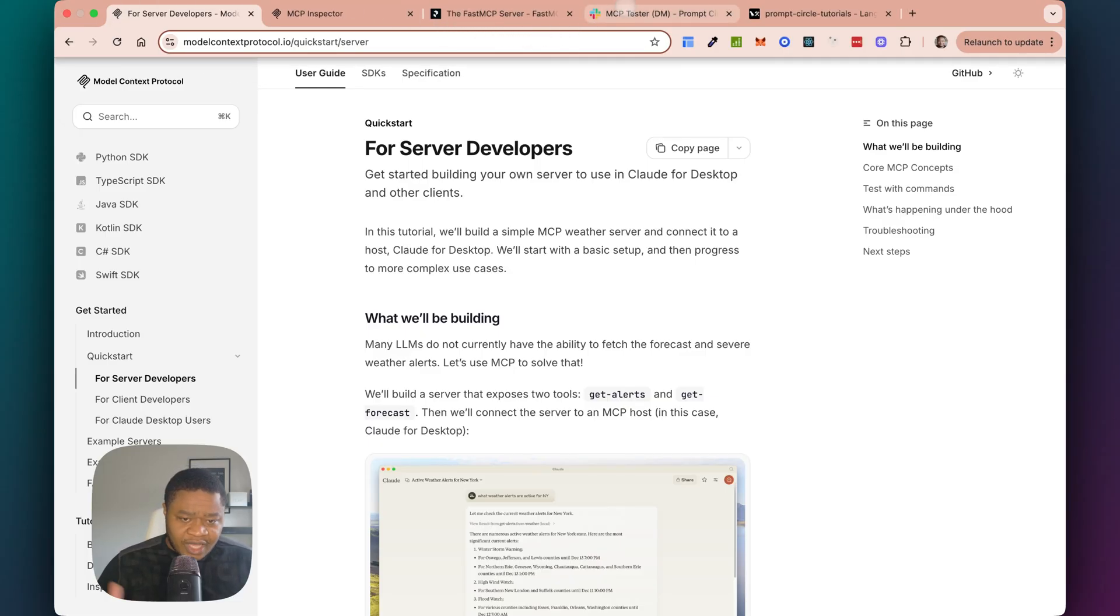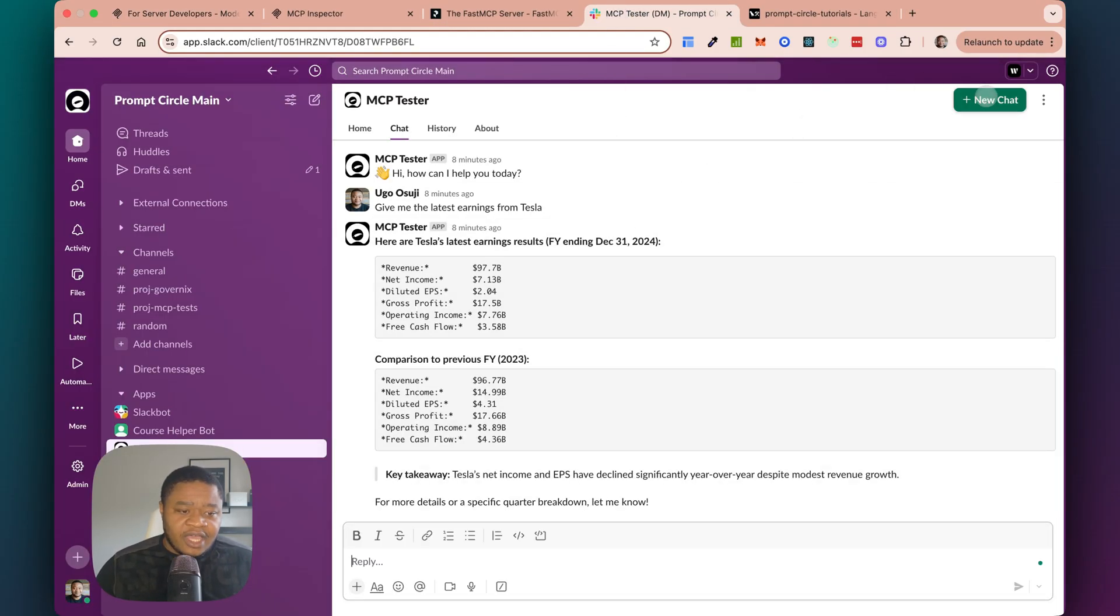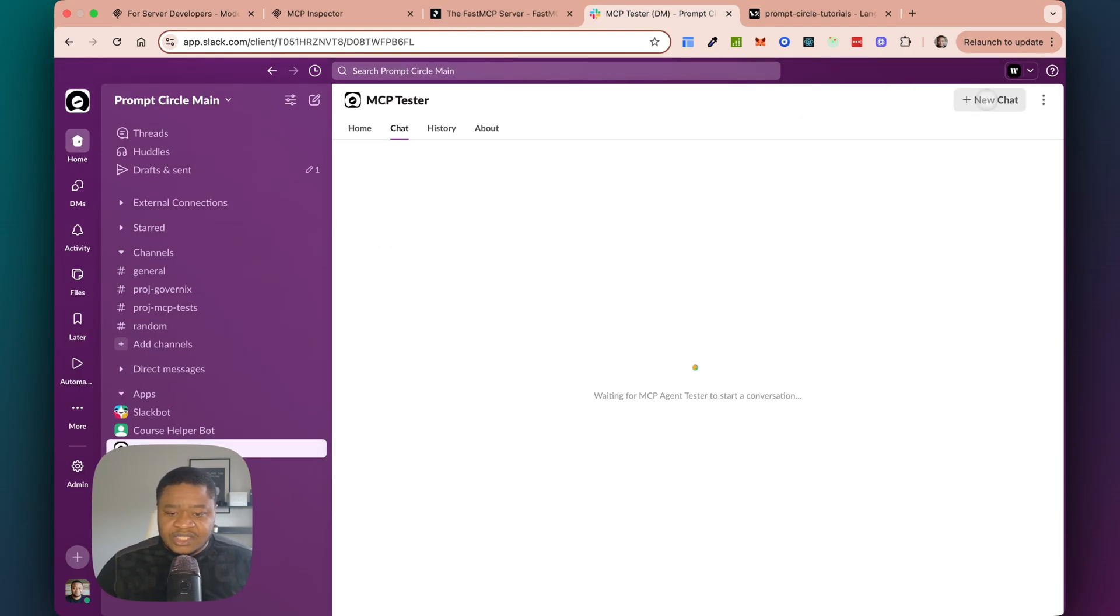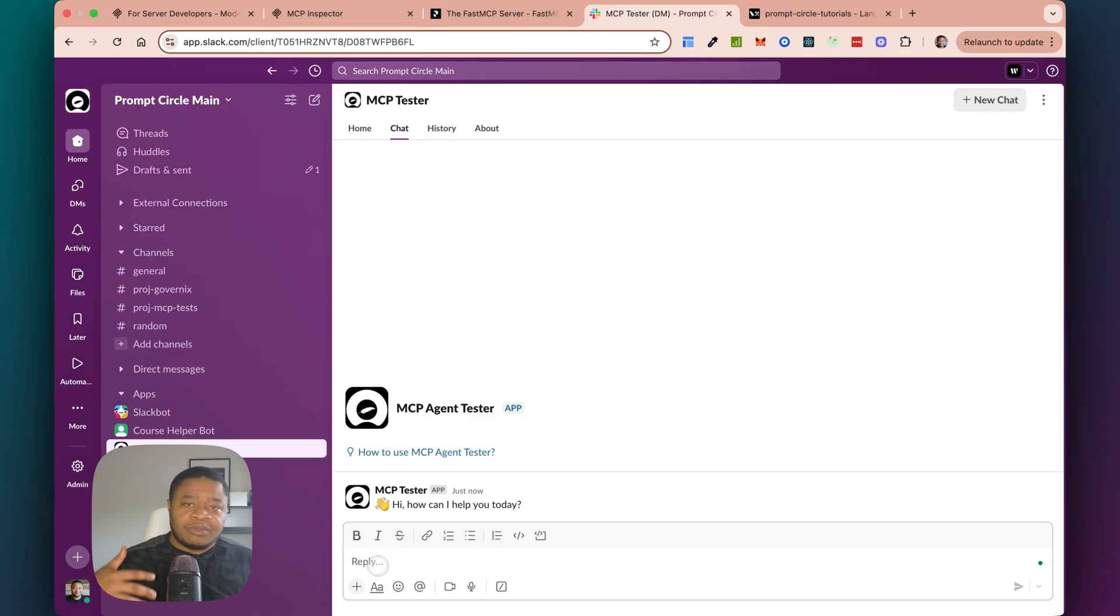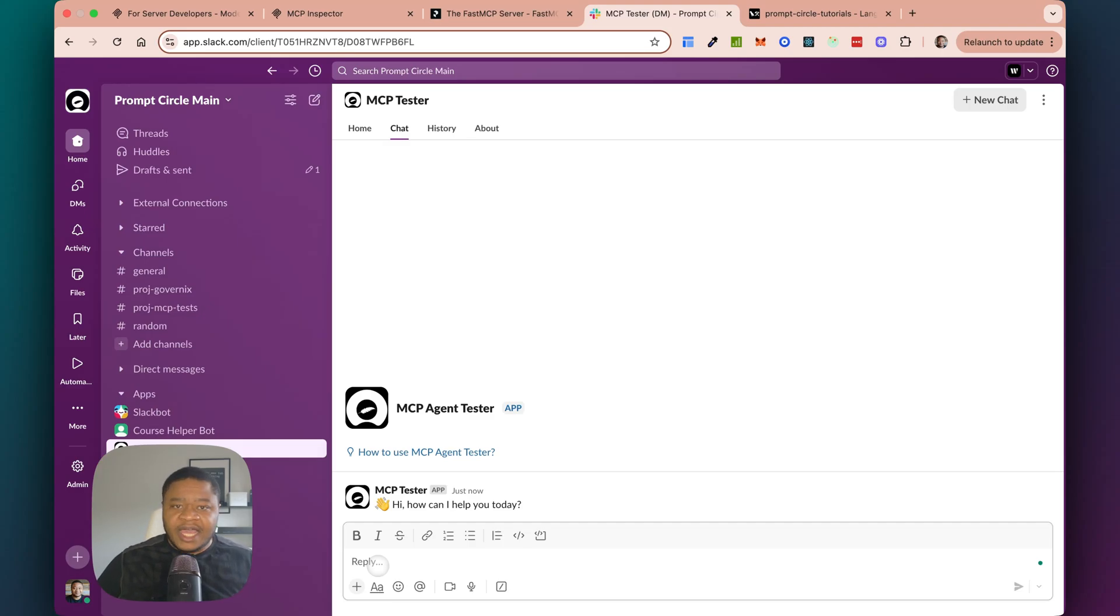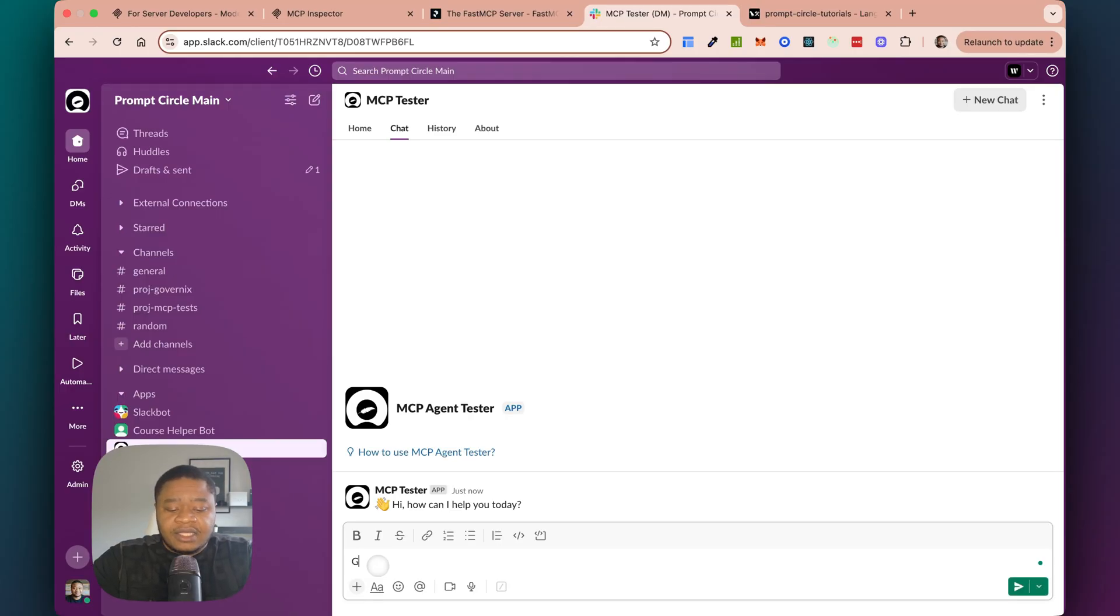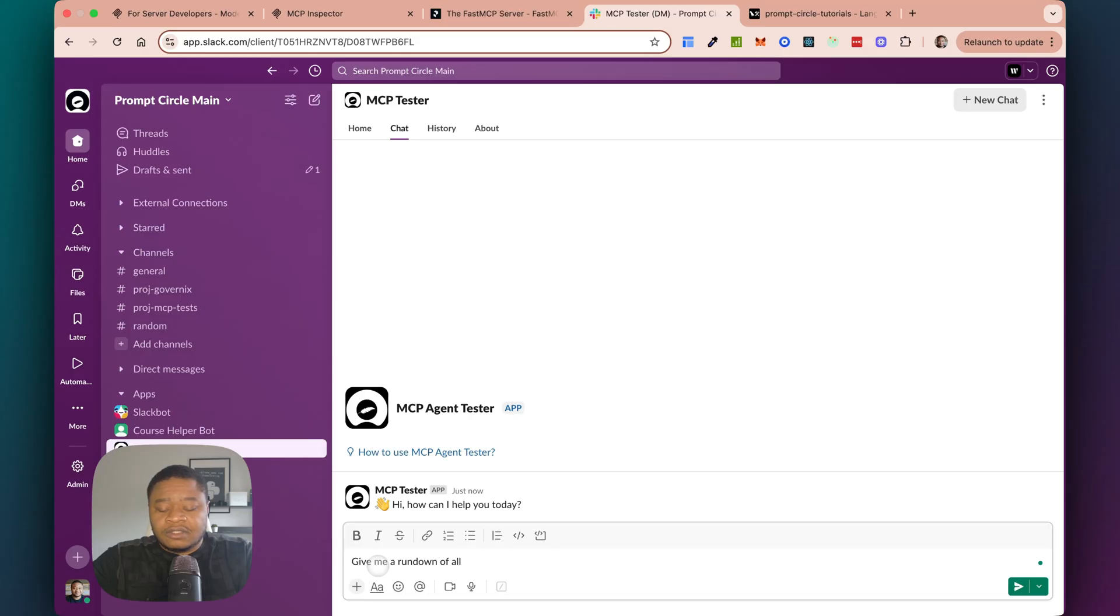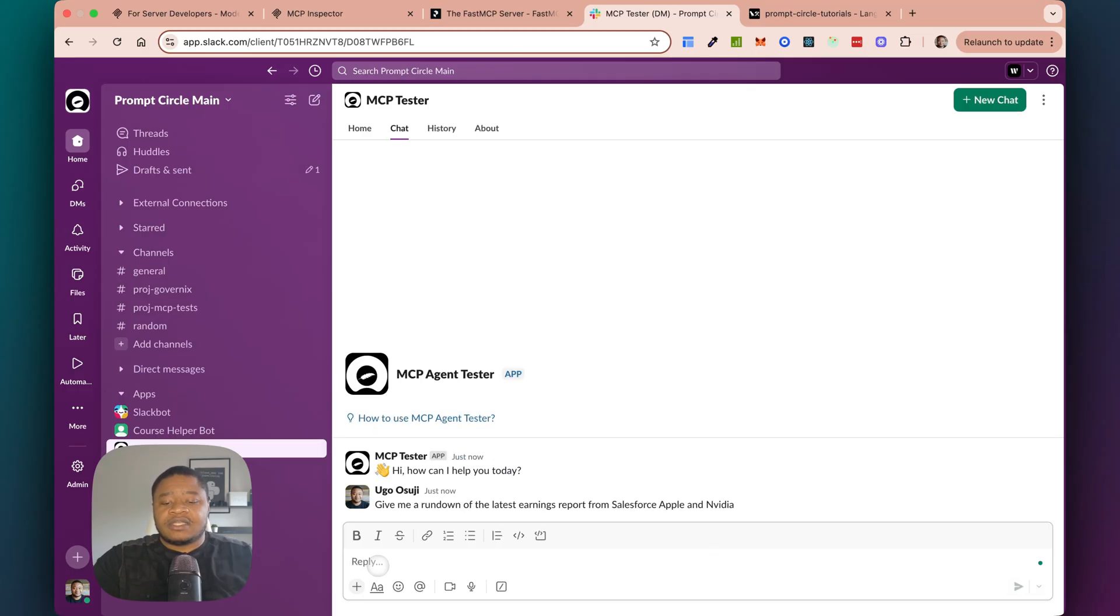In fact, let's just go ahead and look at what the agent looks like. So I have built this agent in Slack and this agent basically looks at financial type news. So looks at a stock, does some analysis of that stock and returns information about it. So doing some financial research essentially. So let's go ahead and say, give me a rundown of all the latest earnings report from Salesforce, Apple, NVIDIA. All right, let's see.